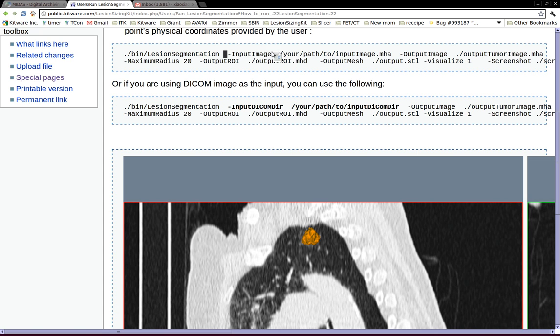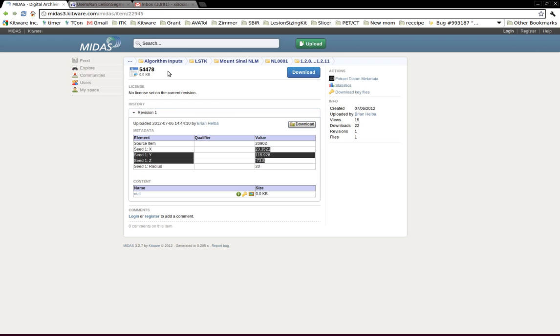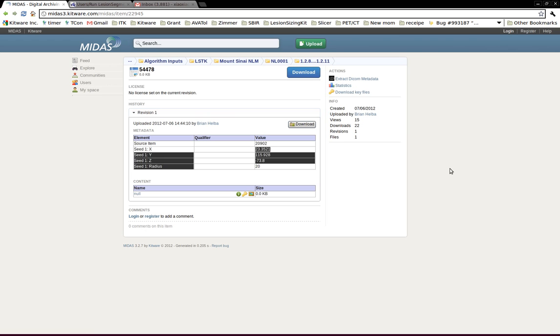I have already downloaded one dataset from this Open Science dashboard, and I also have the seed point that is extracted manually. I'm just going to use the parameters here and run the segmentation.